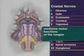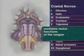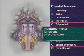Cranial nerve 12, the hypoglossal nerve, mediates motor functions of the tongue, which in turn affect articulation of words. Inspect the patient's tongue as it lies on the floor of his mouth. Observe for fasciculations — there should be none. Ask the patient to stick out his tongue and note any asymmetry, deviation, or atrophy. The tongue should protrude straight out.